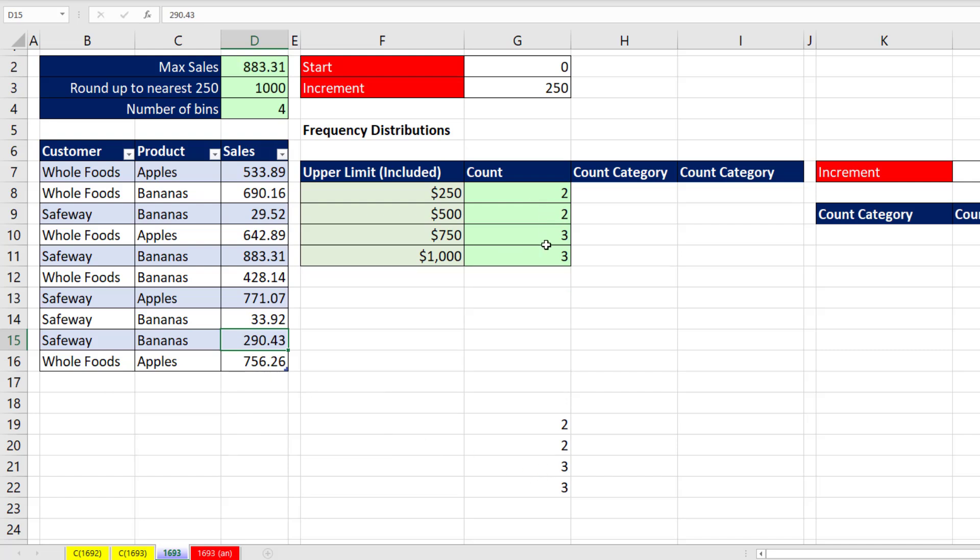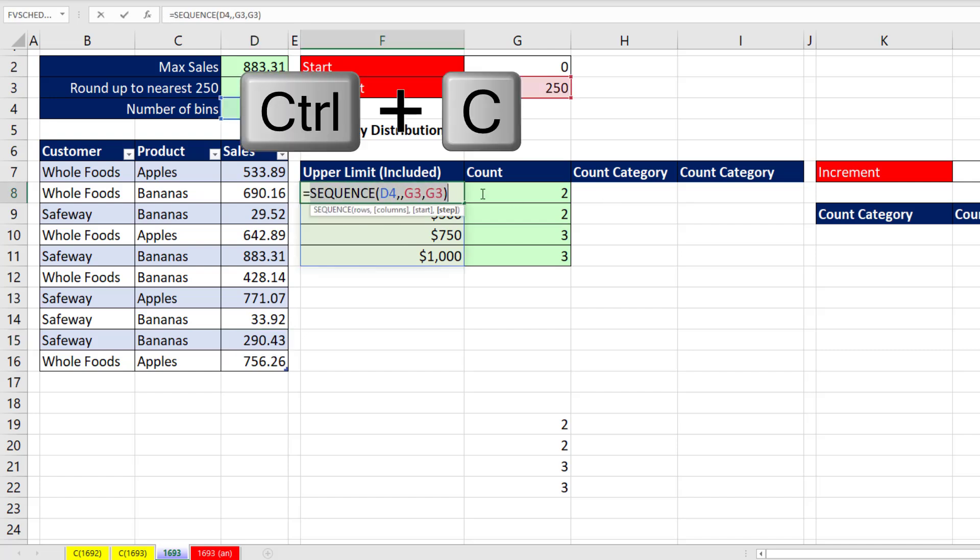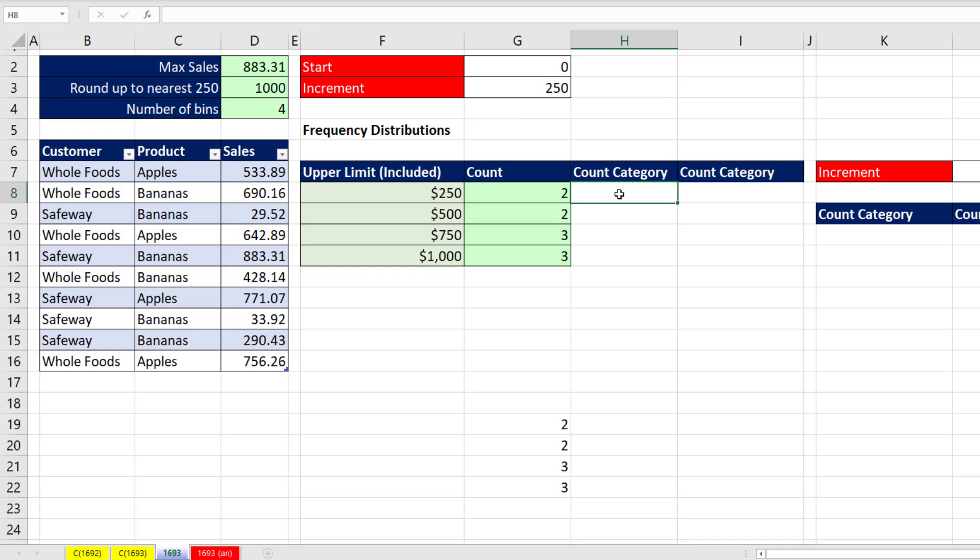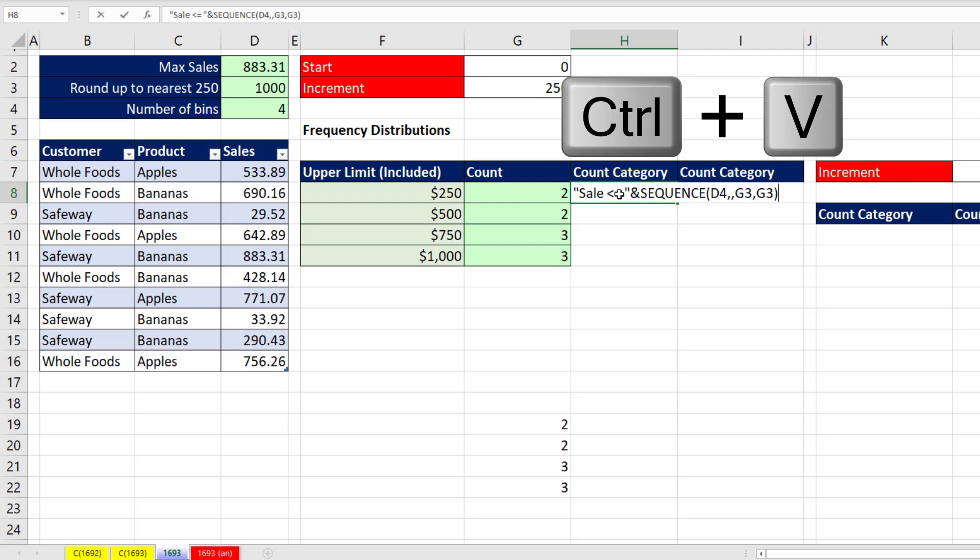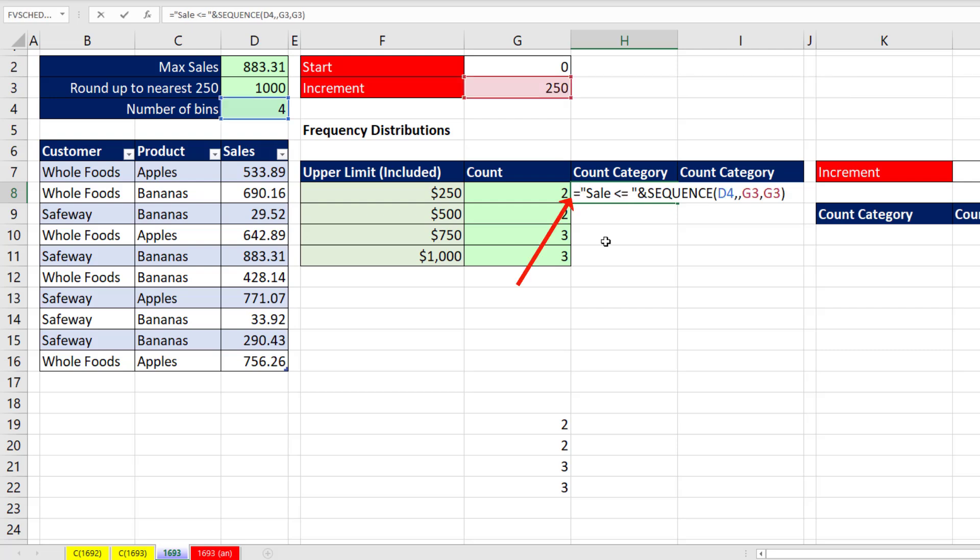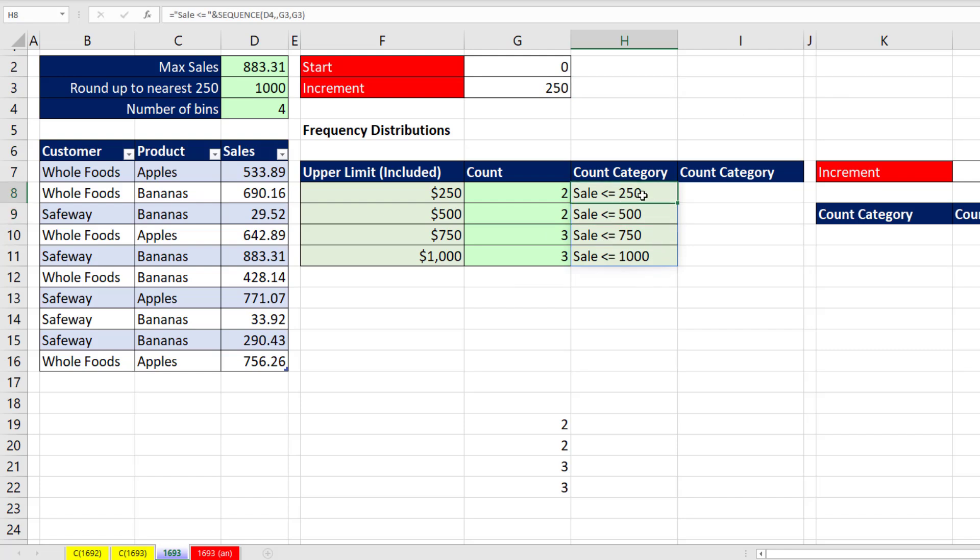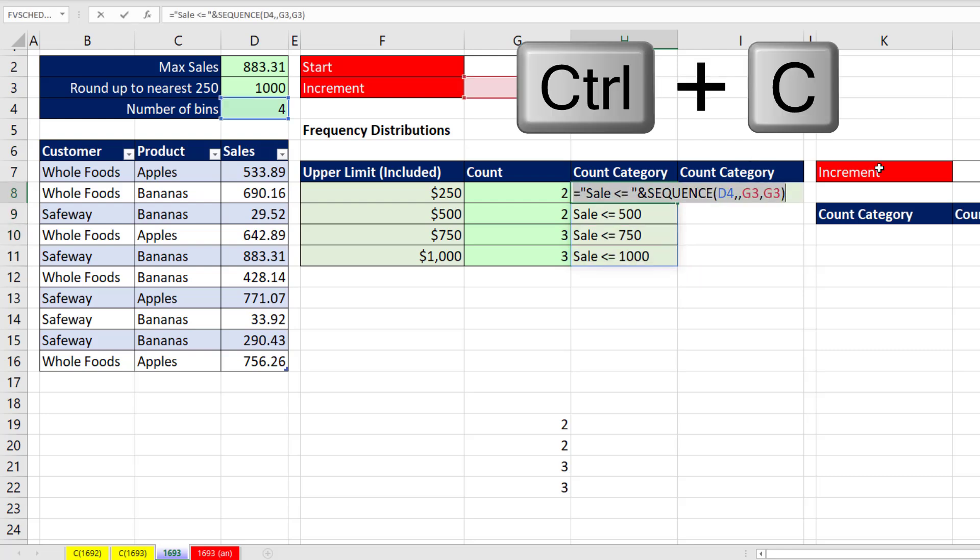We have our counts or our frequencies, and we want to be explicit. So the person looking at this report knows we have the upper limits here. And in the label, I put upper limit included. If you want to be more explicit, we can just copy this. Control-C. We could create a category, text label. So I'll say the actual sale number has to be less than or equal to in double quotes, and I'll join it to that SEQUENCE. I guess I better put an equal sign. And now that'll spill a slightly more explicit label.